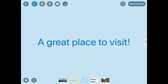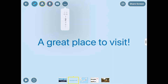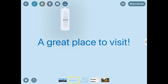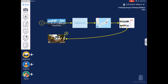We can change how long this card is displayed by tapping on the more button and then the duration item. We can give static cards a playback duration up to 10 minutes.